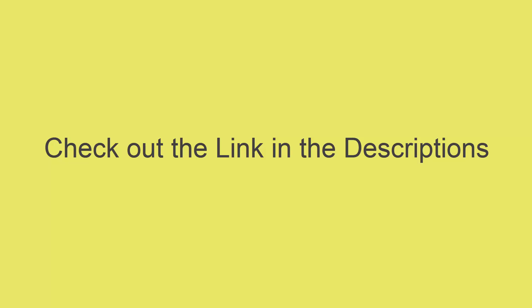Once the course is out, I'm going to put the link to it in the descriptions below, so make sure you check it out. Very much looking forward to seeing you inside the course.